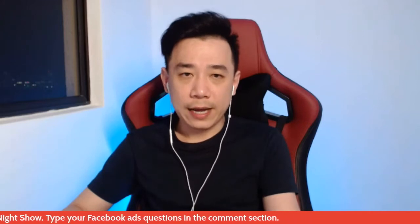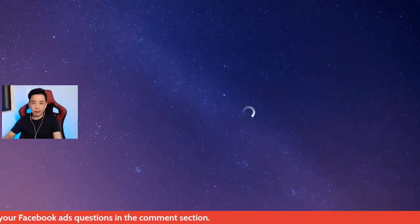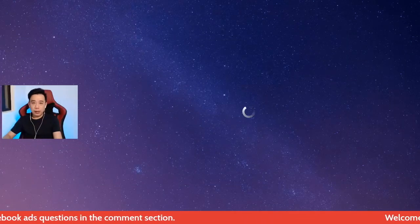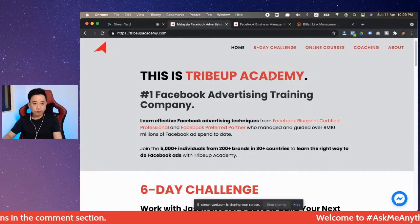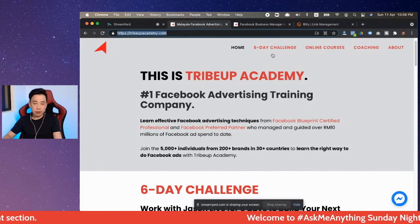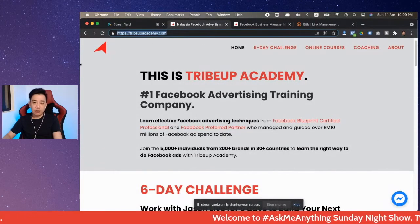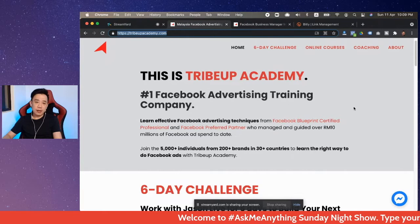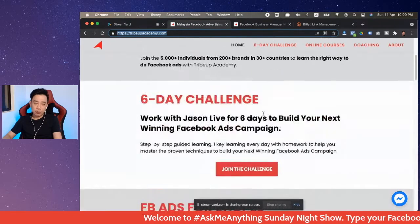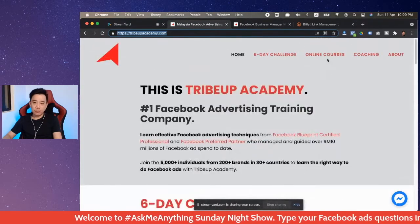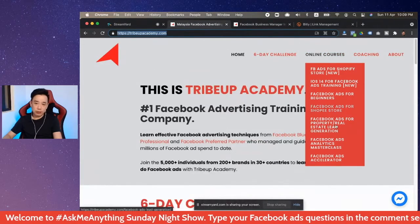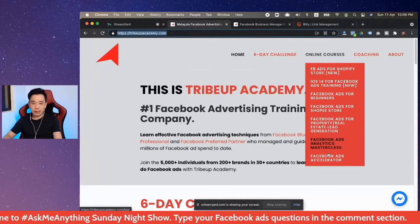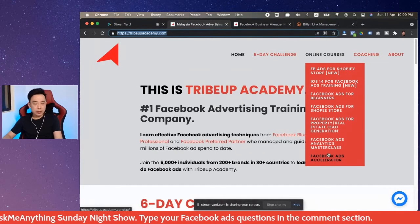Now here's the one. If you go to my website, tribeupacademy.com, on the home page itself I already line up all the available courses that I have. Of course, if you mouse over here to the online courses you will be seeing this — I'm actually restructuring certain things because we have more and more courses coming up.